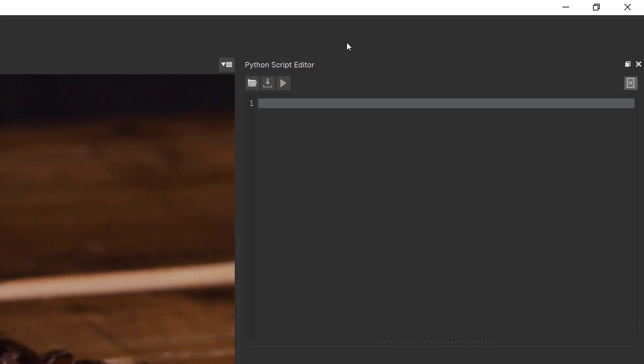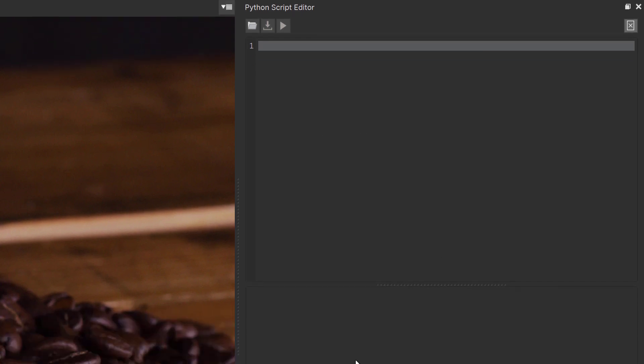Inside the Python script editor we have an open button to open previous scripts, a save button to save the script we're working on, and the all-important run button which will run our scripts. Below we have the editor window where we'll do our coding, and the output window which will show things like errors and general Python outputs such as printing.